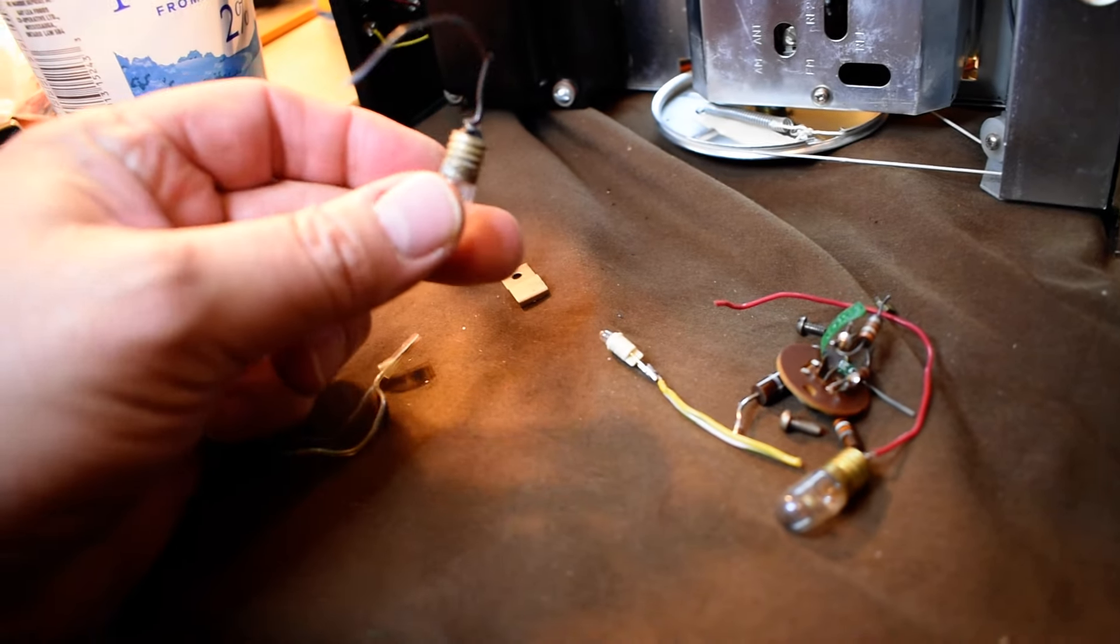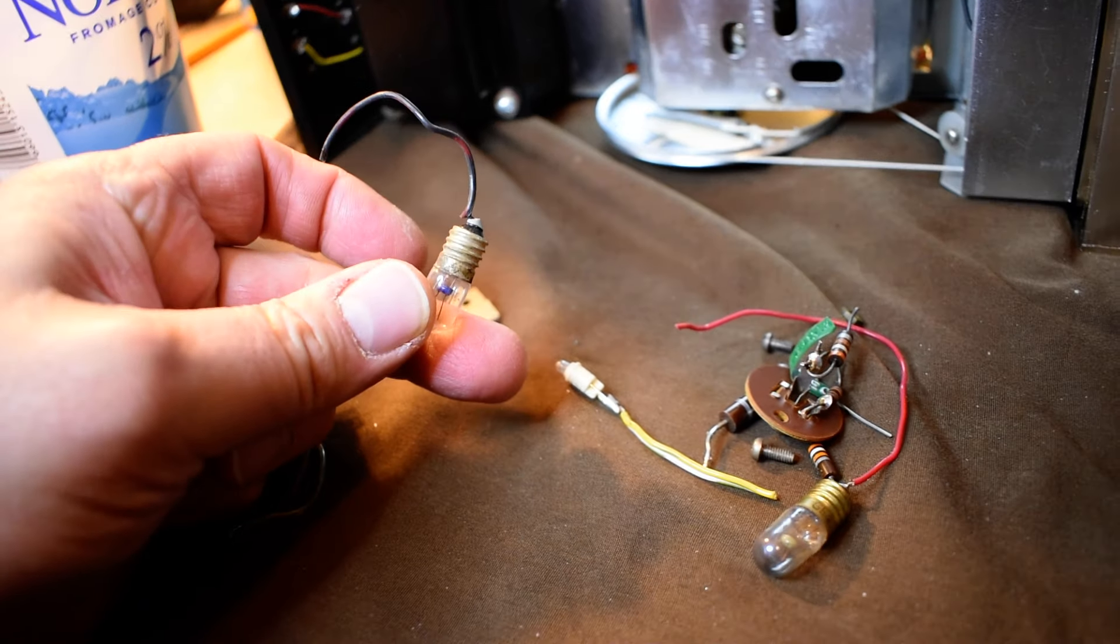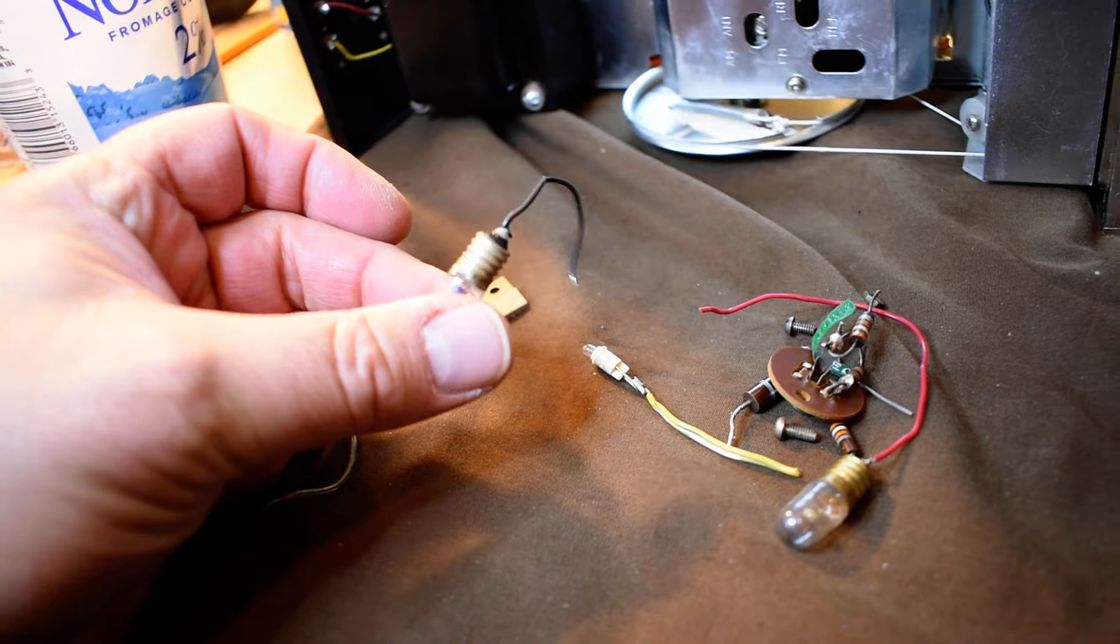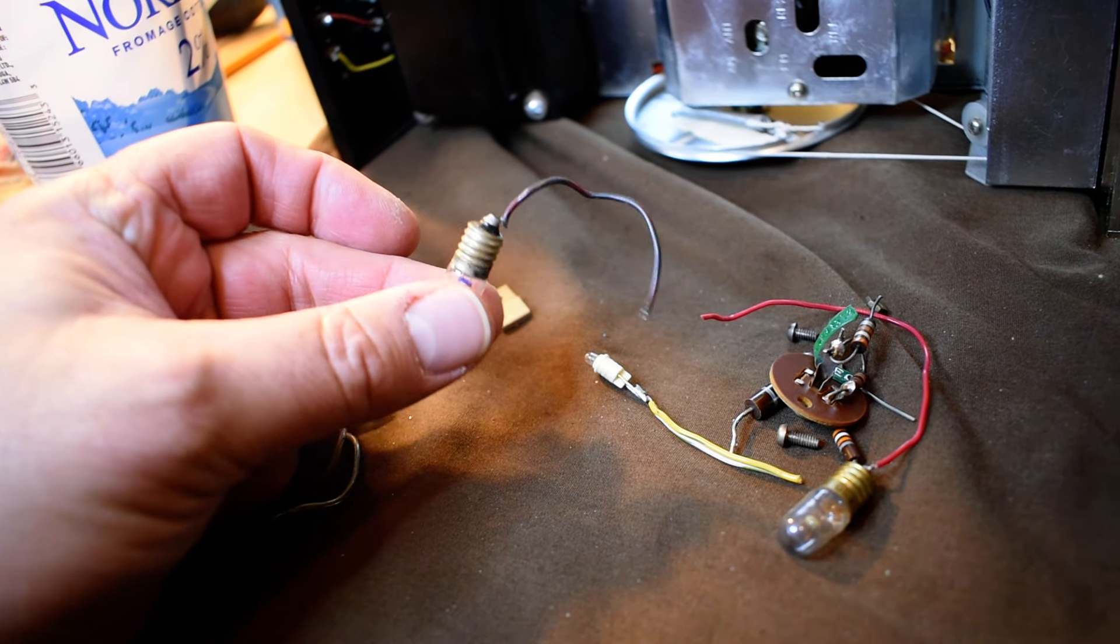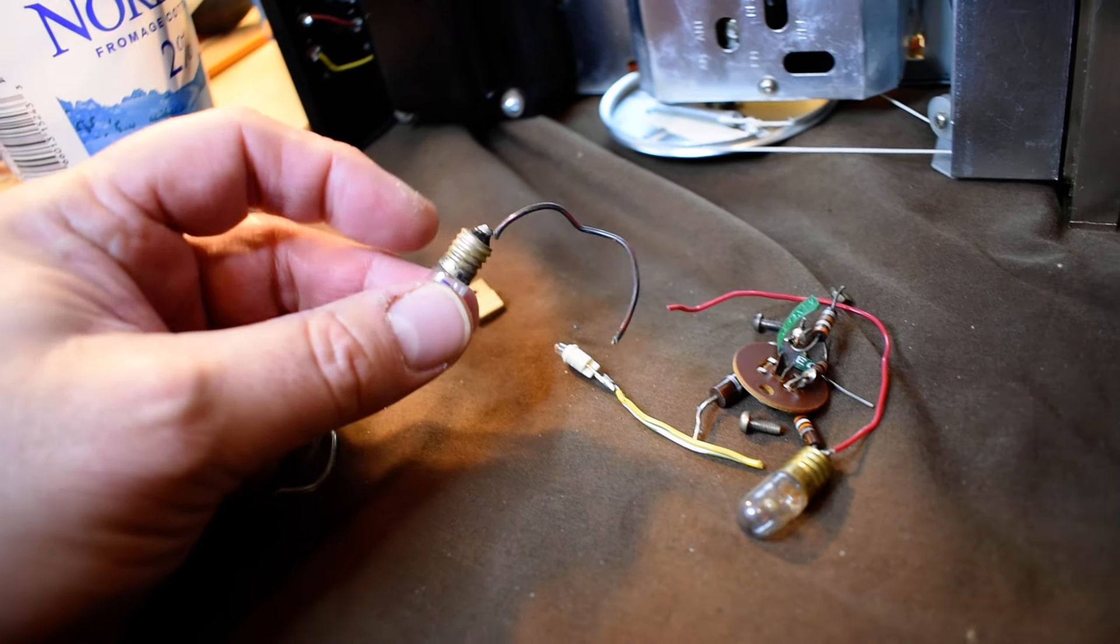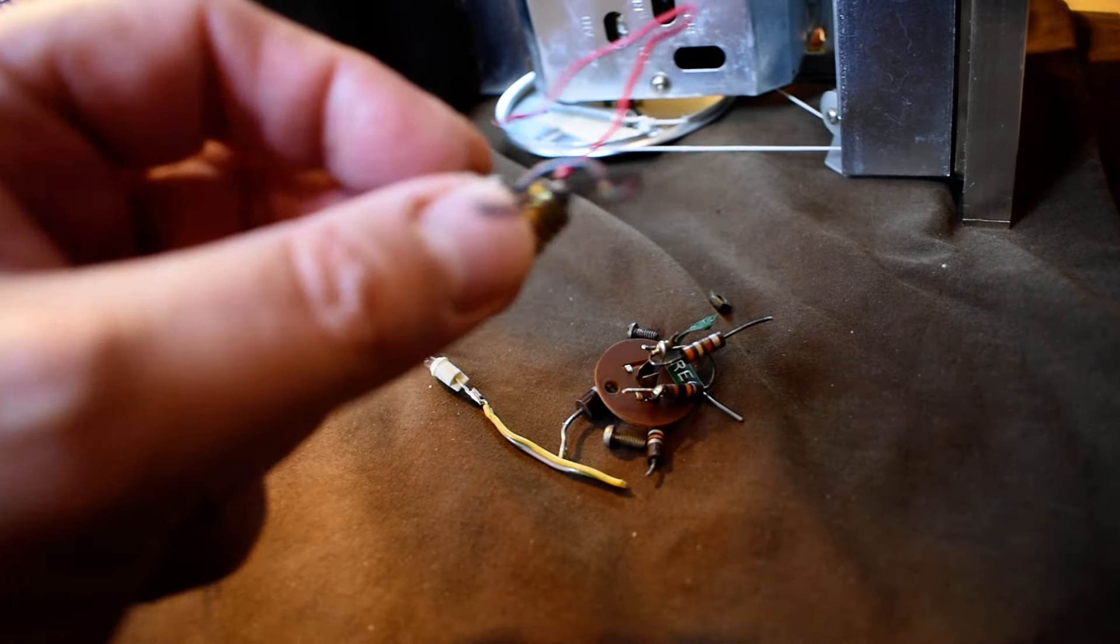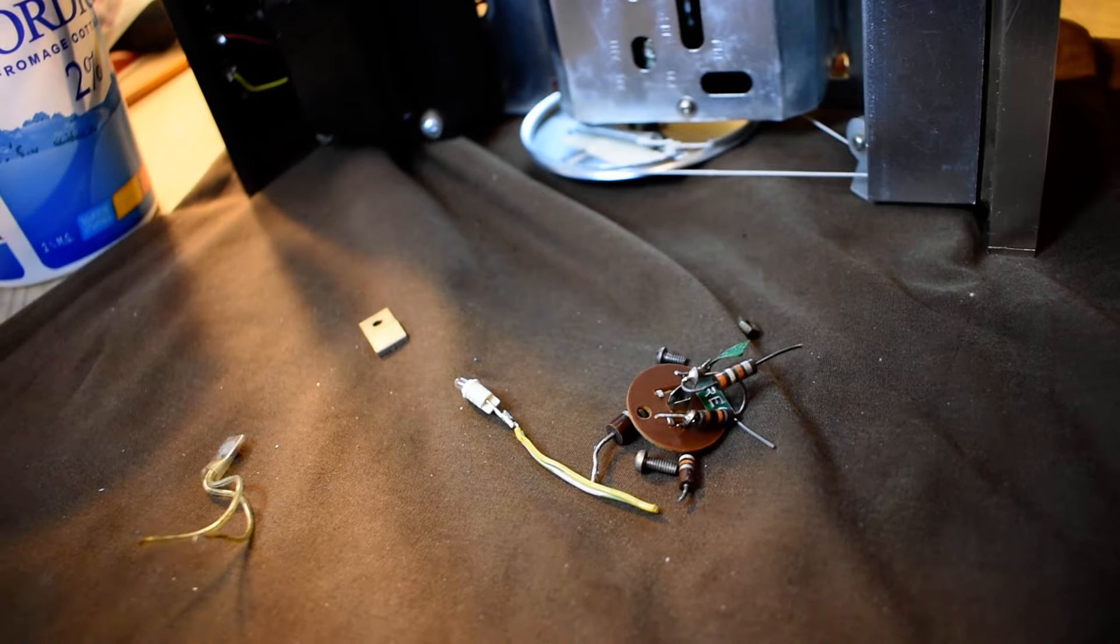Instead of fuse lamps, it had these kind of soldered and taped in there. So I have fuse lamps in it.